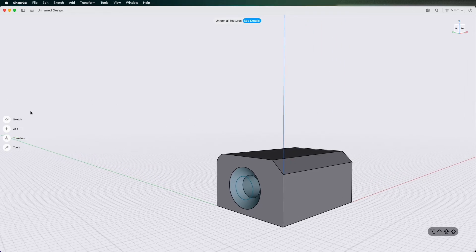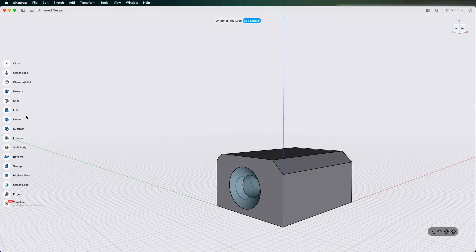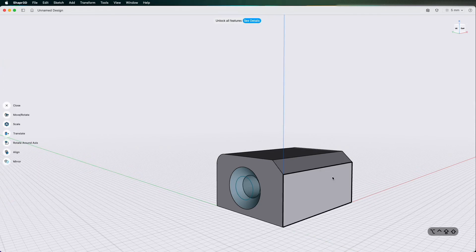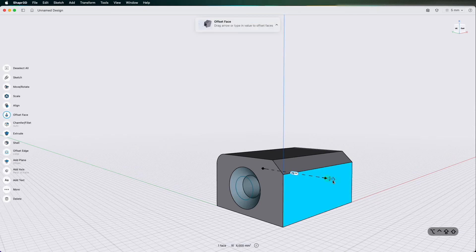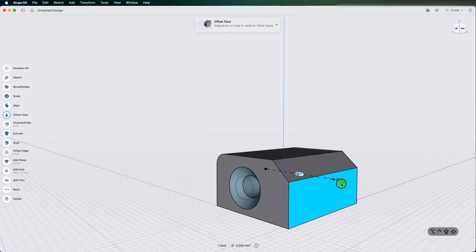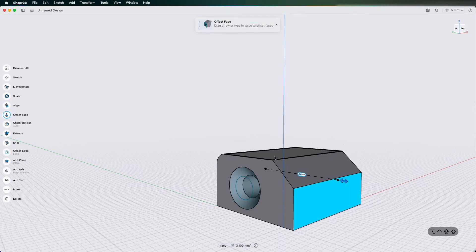So another nice easy thing you can do if I go to transform, I can click it faces and actually pull them in and out.